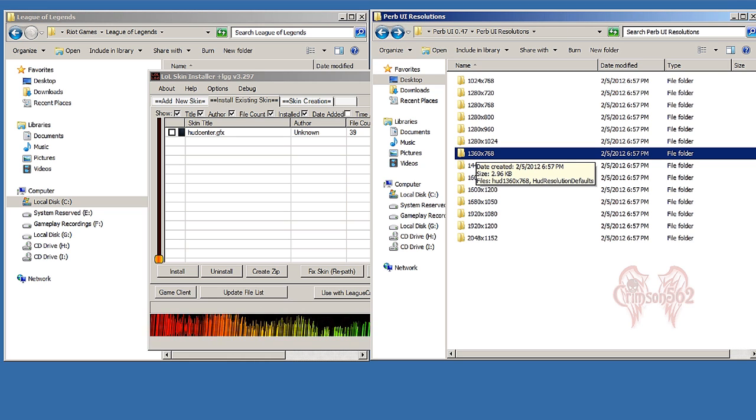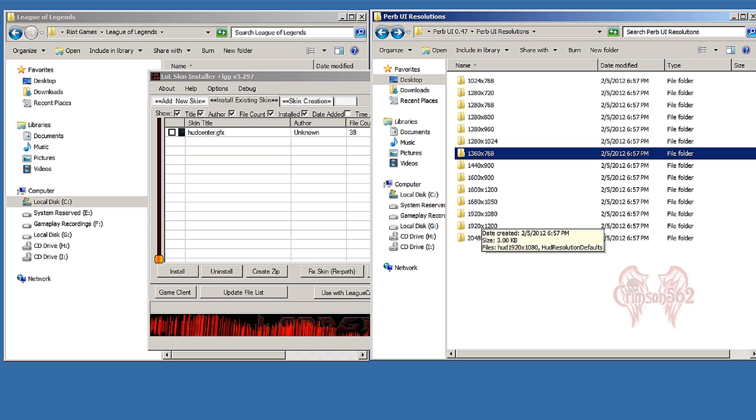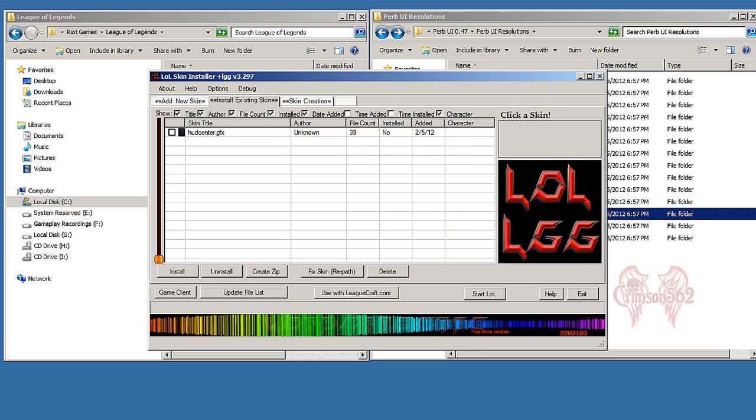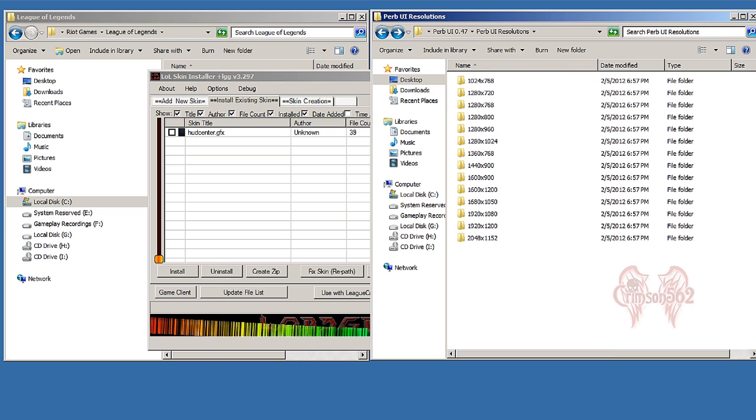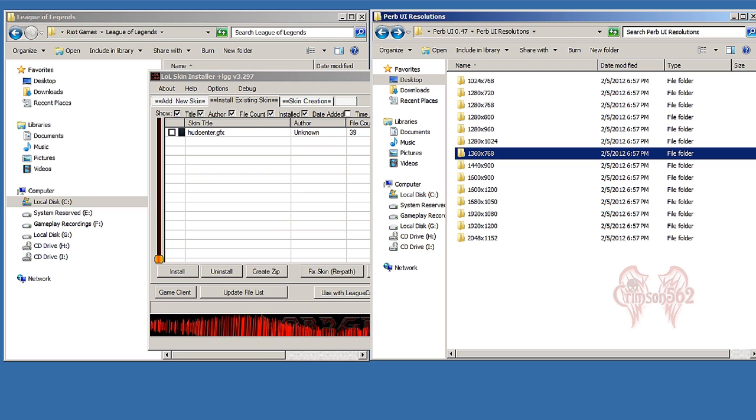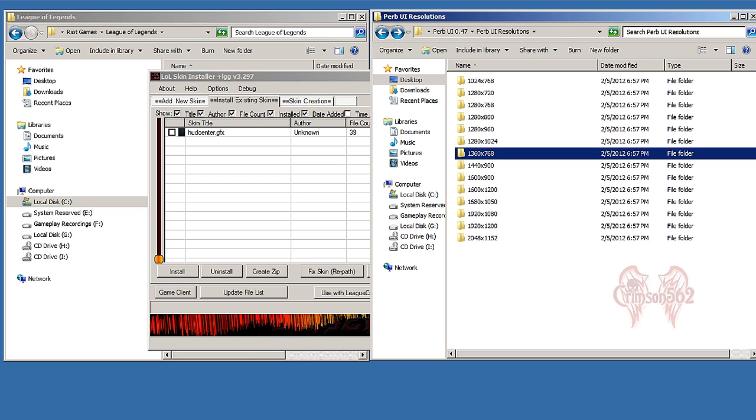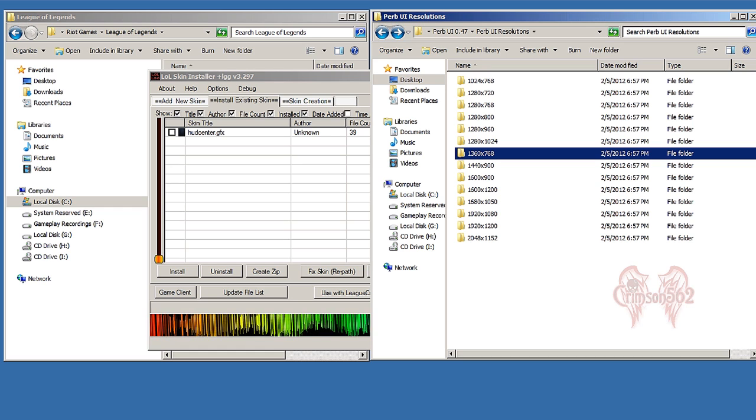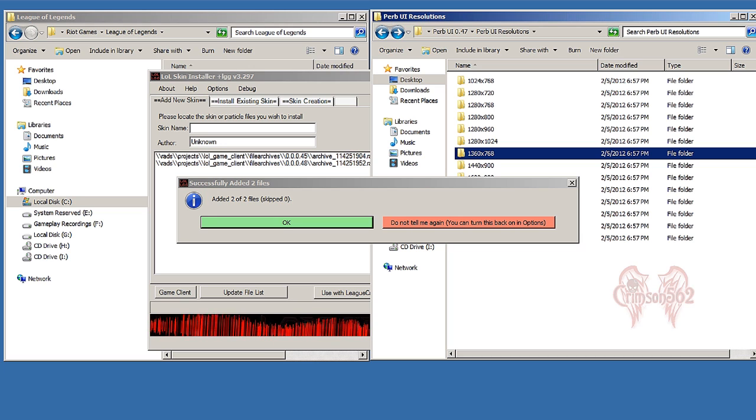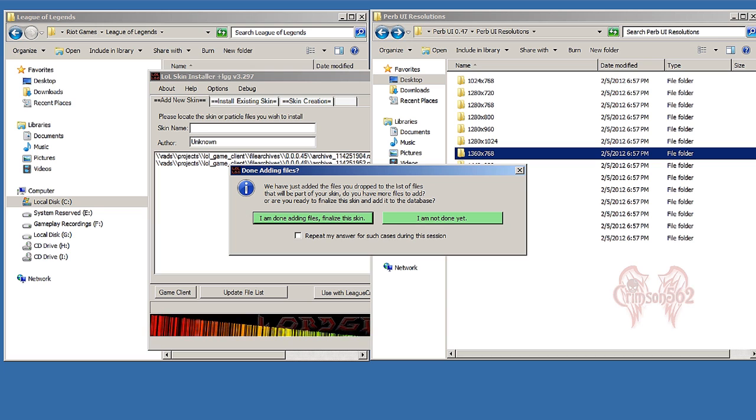So if you play on 1920 by 1080, you drag that folder inside LOL Skin Installer. But me, since I'm playing on a 1360 by 768 resolution, I'm going to drag the 1360 by 768 folder into the LOL Skin Installer. 'Add it to files?' You're going to get that prompt, click OK.